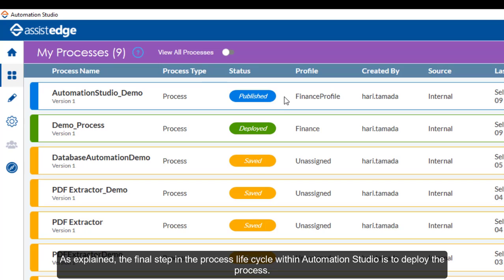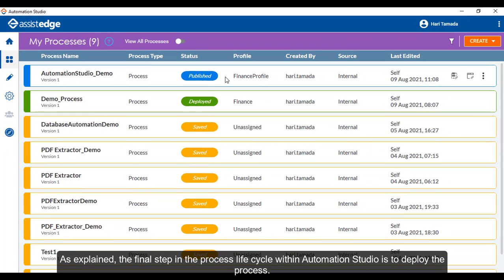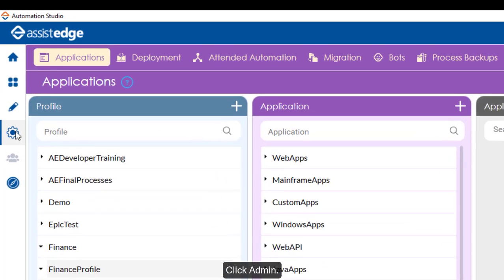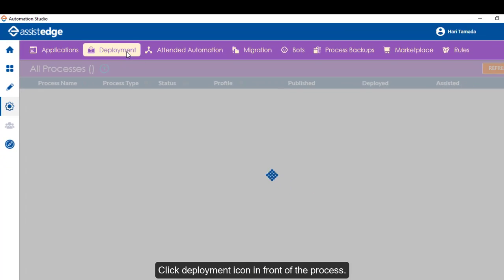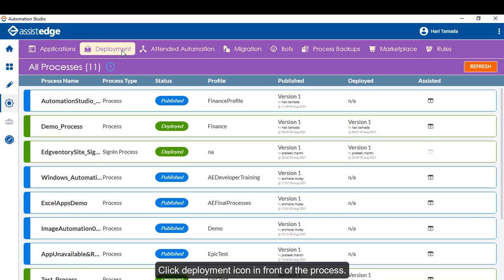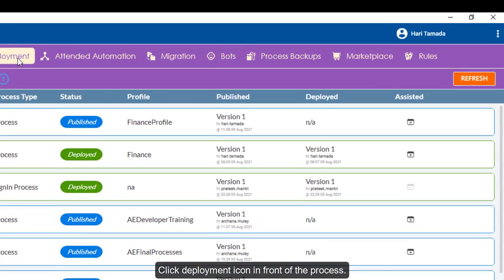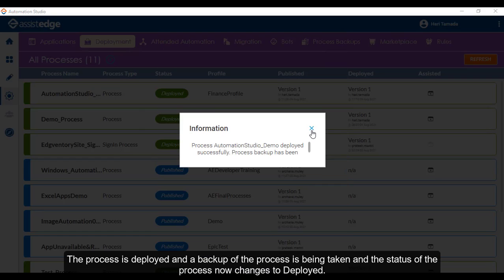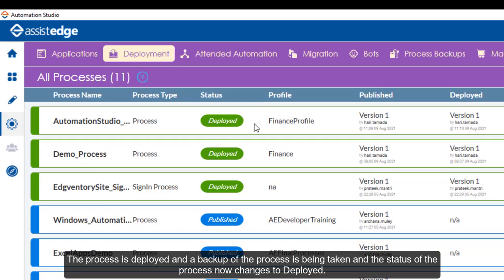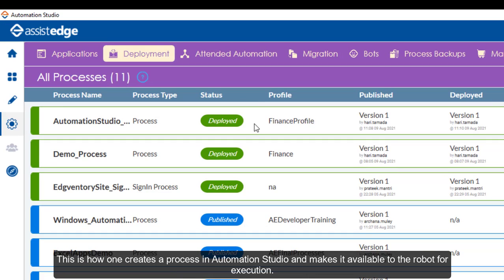As explained, the final step in the process lifecycle within Automation Studio is to deploy the process. Click Admin. Click Deployment. Click Deployment icon in front of the process. The process is deployed and a backup of the process is being taken. The status of the process now changes to Deployed. This is how one creates a process in Automation Studio and makes it available to the robot for execution.